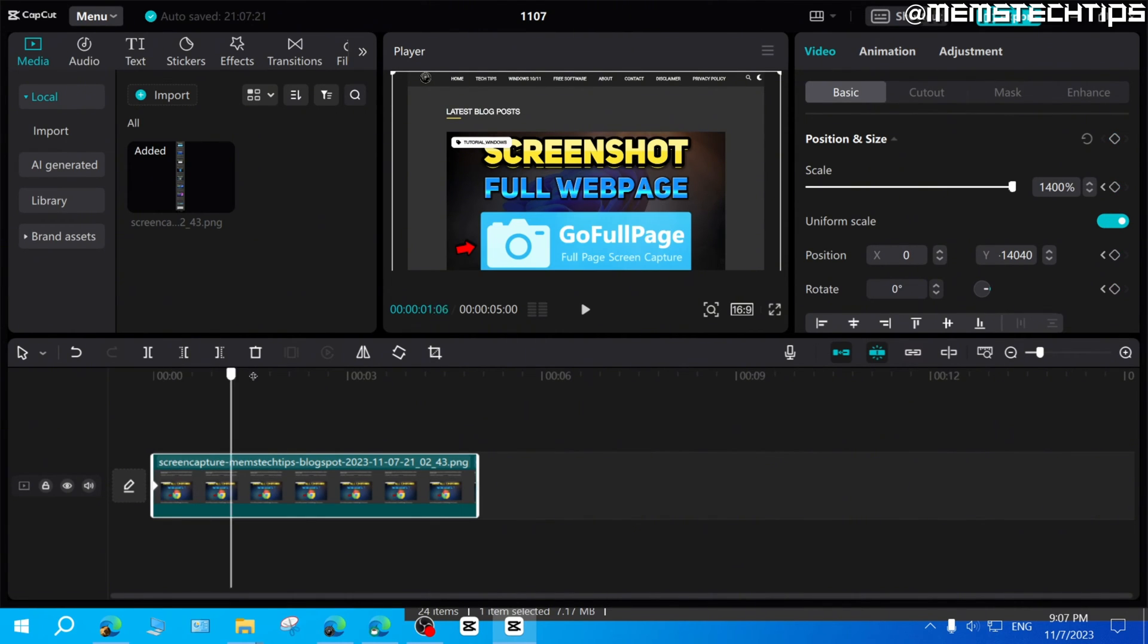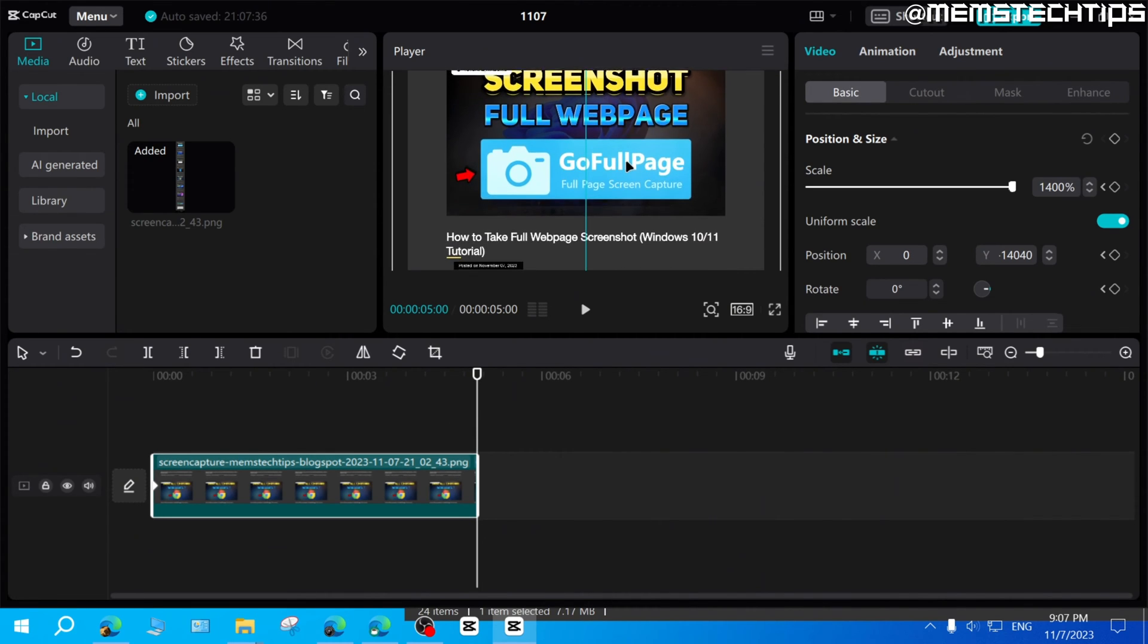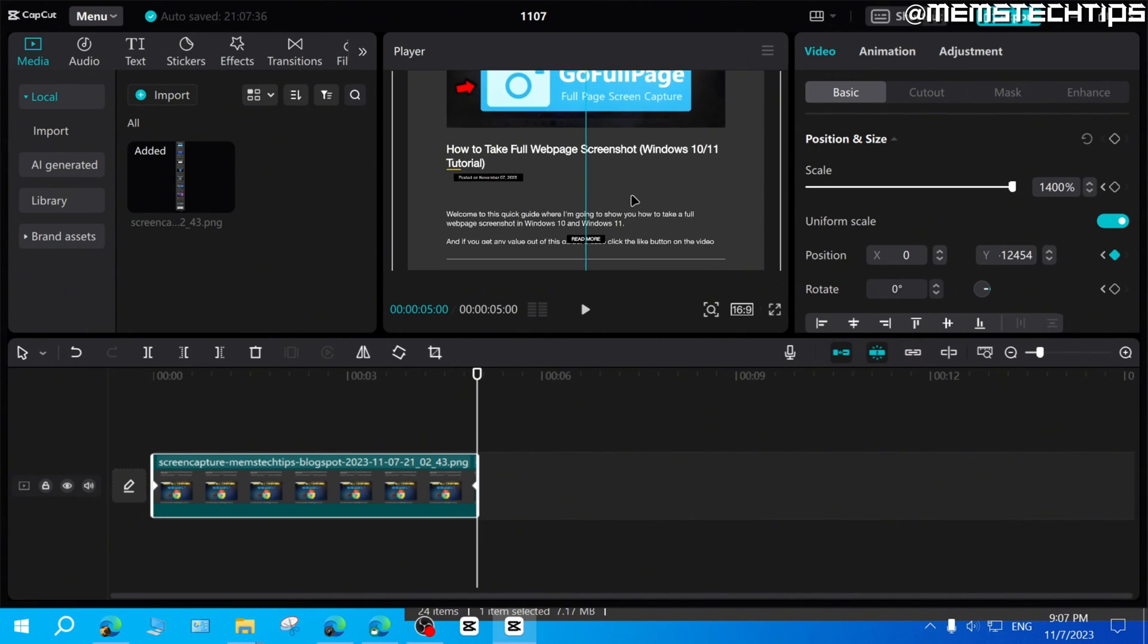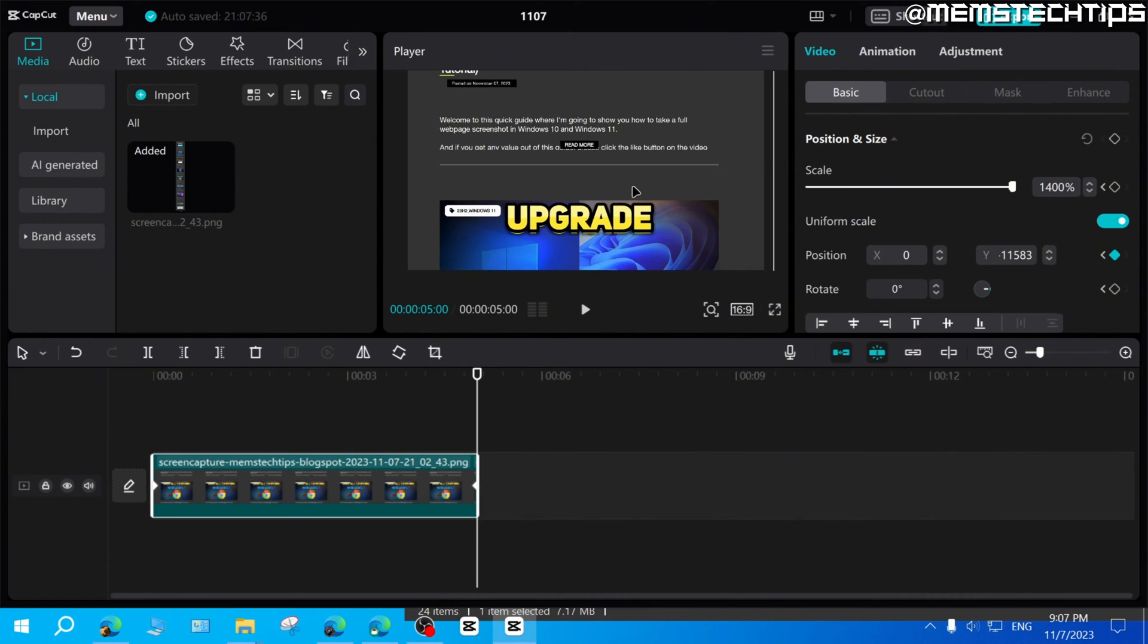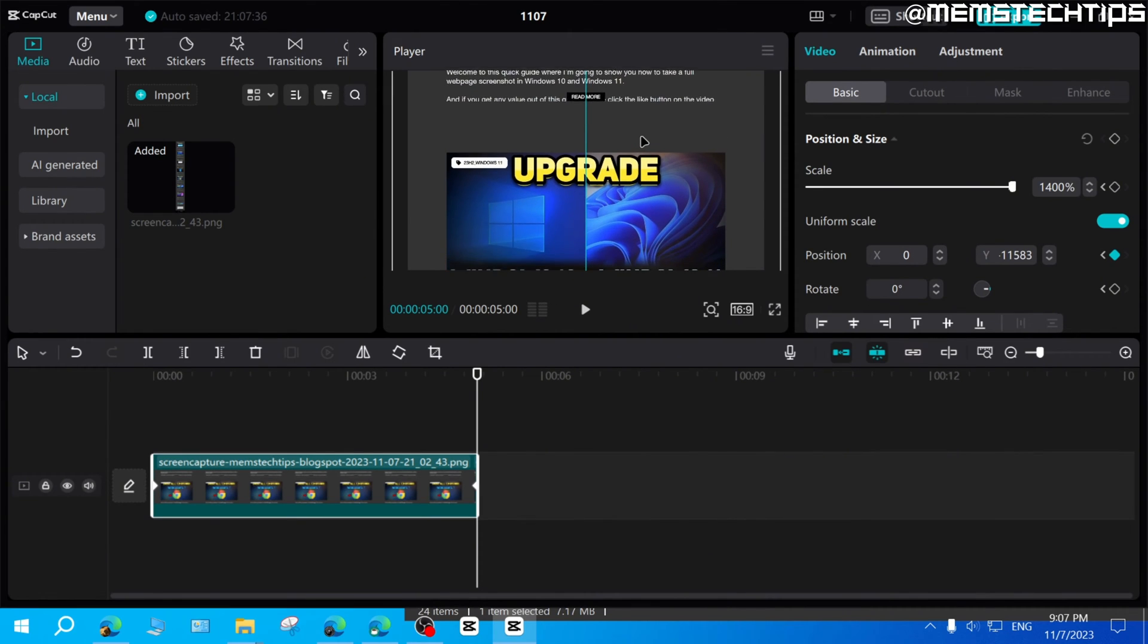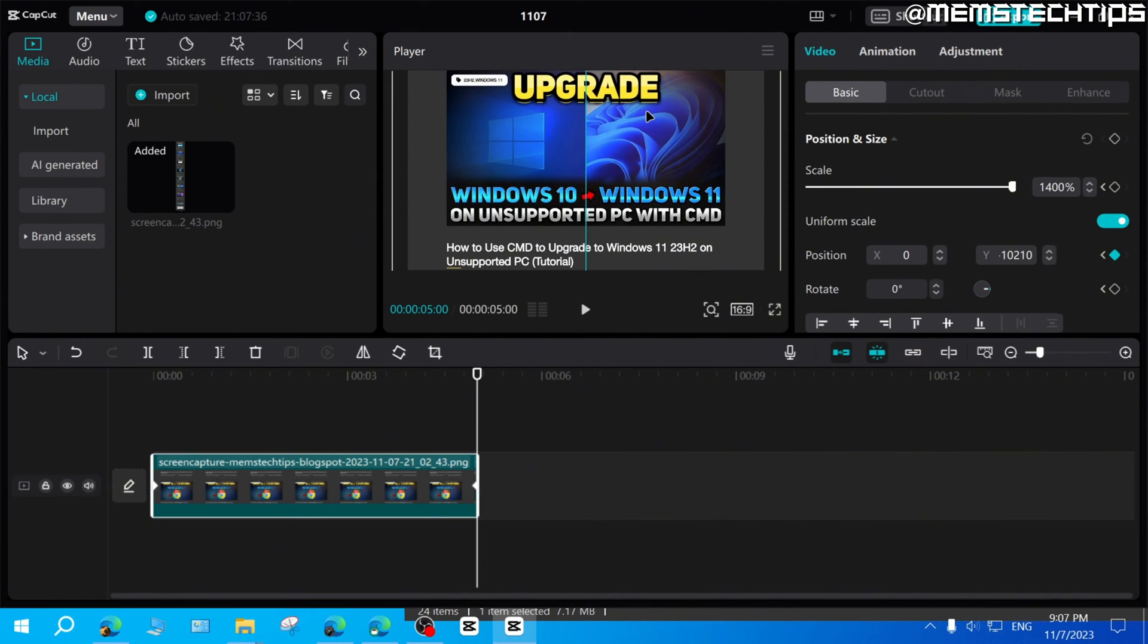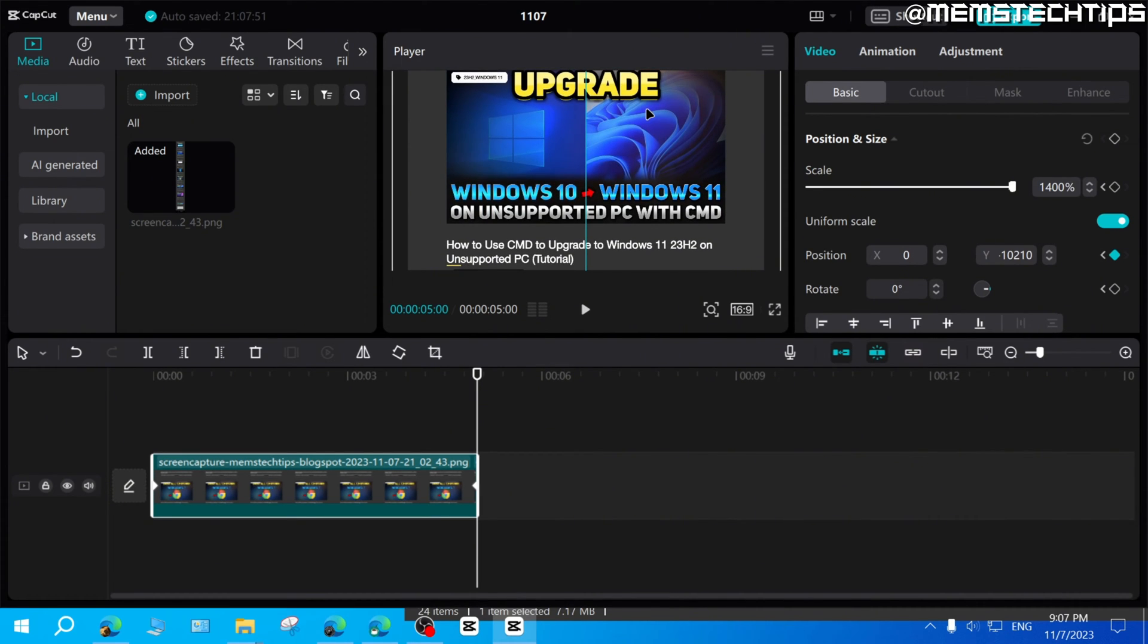And now I'm going to move the playhead all the way to the end of this clip. And then I'm just simply going to move the screenshot all the way to where I want it to be at the end of this clip. And I said that I wanted it to end right there.